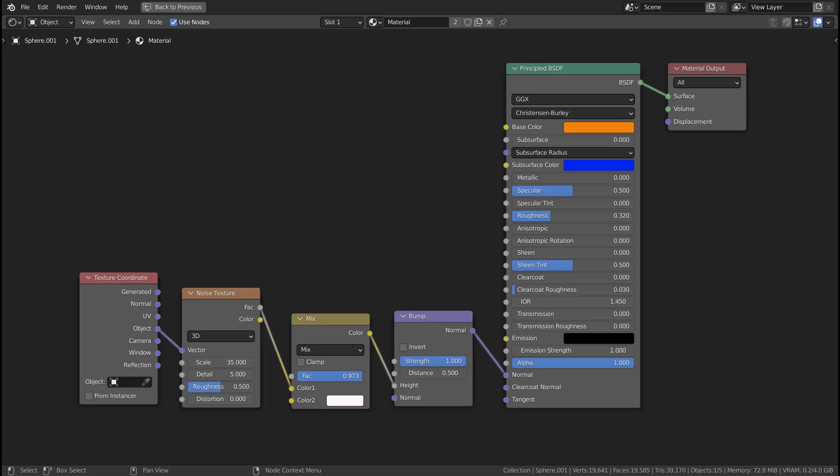Here are the full nodes for the orange material. The idea is to use the noise and bump it to the normal node. Please test the material by replacing the mix node with Color Ramp.